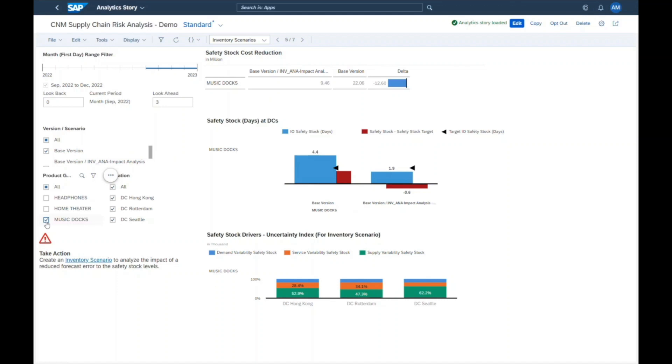Jill is now convinced that they need to work on the forecast quality for product group music docs. She asks James from the demand planning department to develop measures how forecasting can be improved. This way the company can respond to the financial risk by reducing the working capital bound in its inventory.